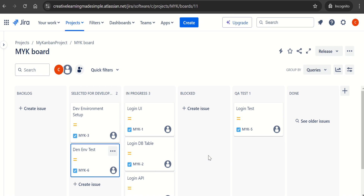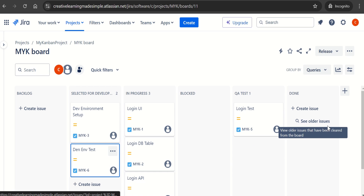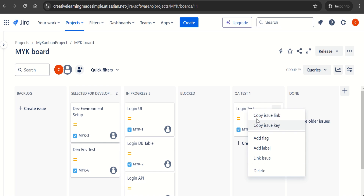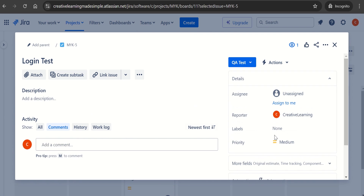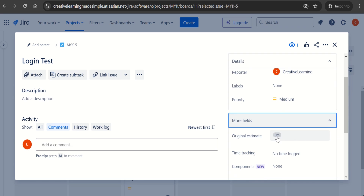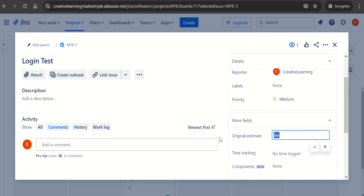Based on the work we are performing, each column has its flow. Once development is done, it passes to QA Test, and when QA Test is done, it is marked as Done. Now, if we want to give some estimates on a ticket, we can click on 'Login Test.' It shows additional fields like original estimates and time tracking. Let's say Login Test requires eight hours — we enter that and click OK.